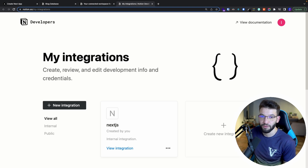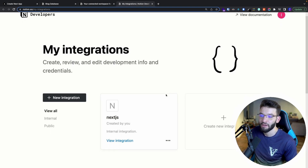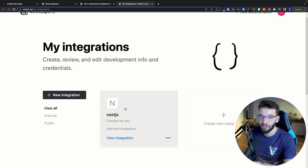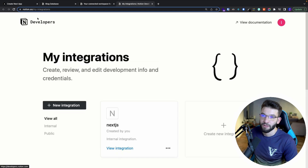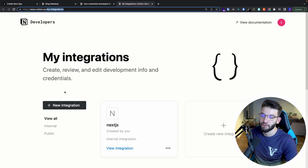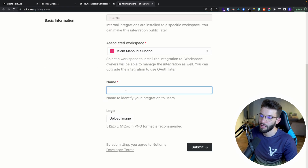To actually get your database data from Notion, you first need to create an integration. An integration creates an access token — an authorization token — that allows your application to send that token alongside requests in order to authenticate and retrieve the data. To do that, go to notion.so/my-integrations, then click 'new integration'.